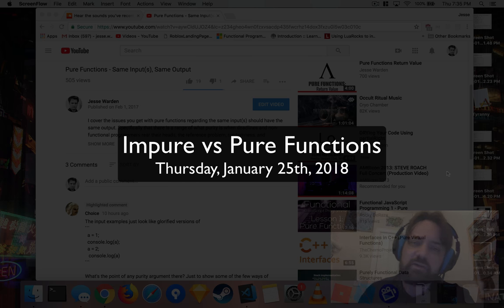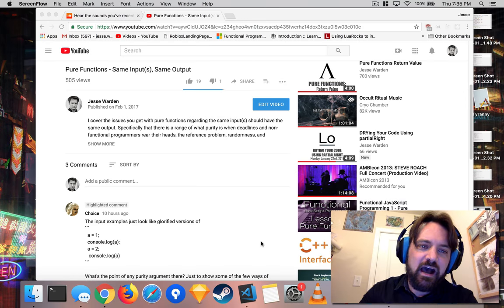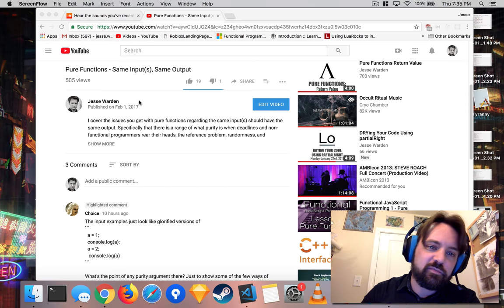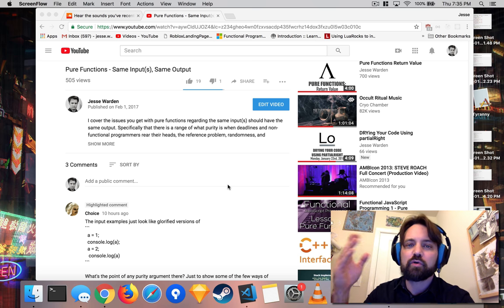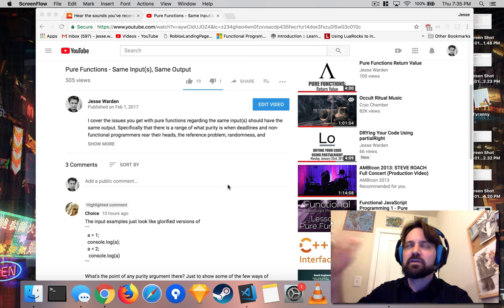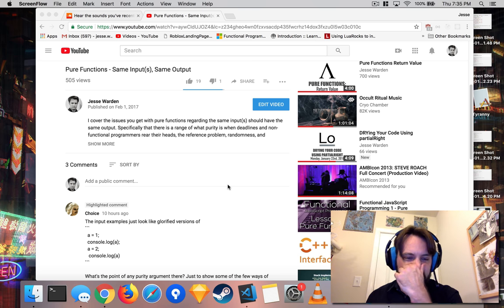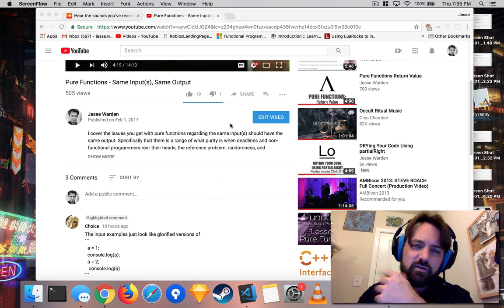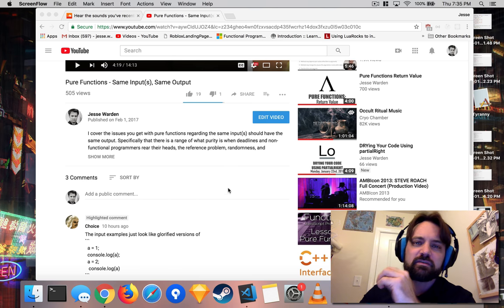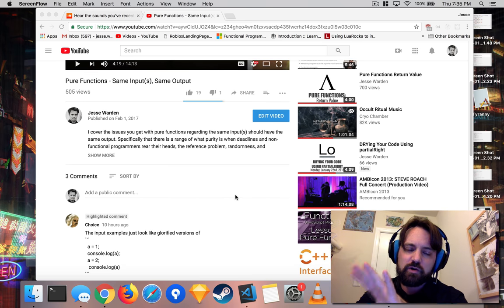What up ladies and gentlemen, Jesse Warden here. Today I wanted to show you a comment I got on my video for pure functions — same input, same output — where I'm going over the various rules of pure functions. This is a very long video that I recorded; it was 14 minutes. This one's going to be shorter.